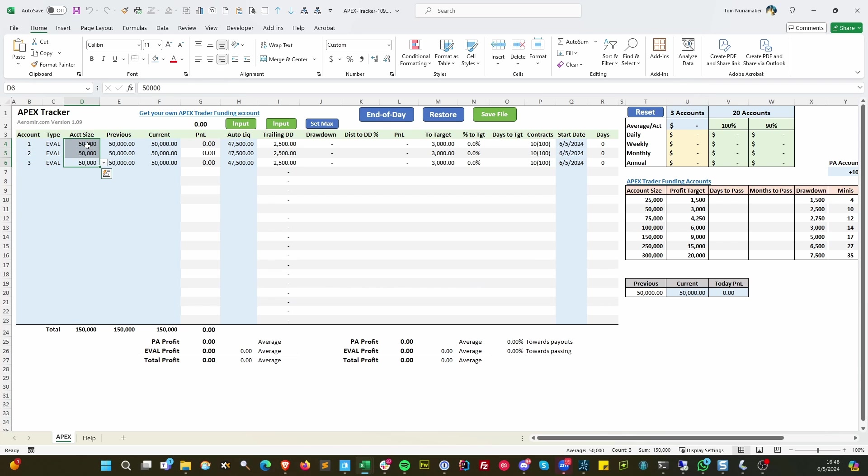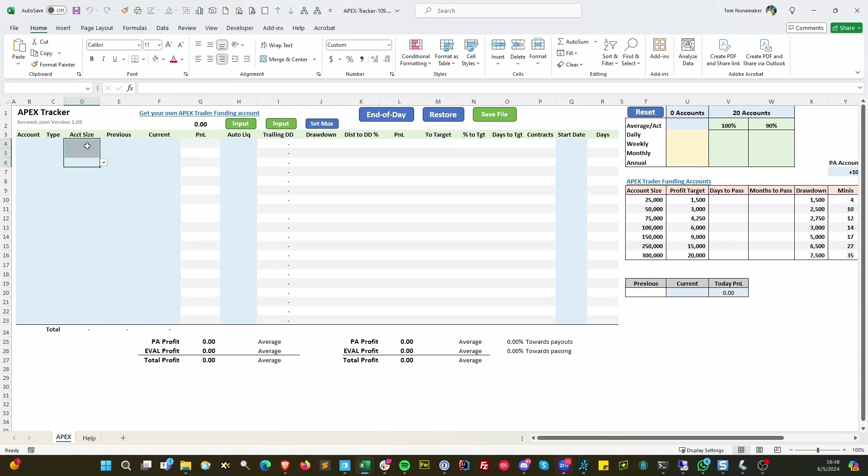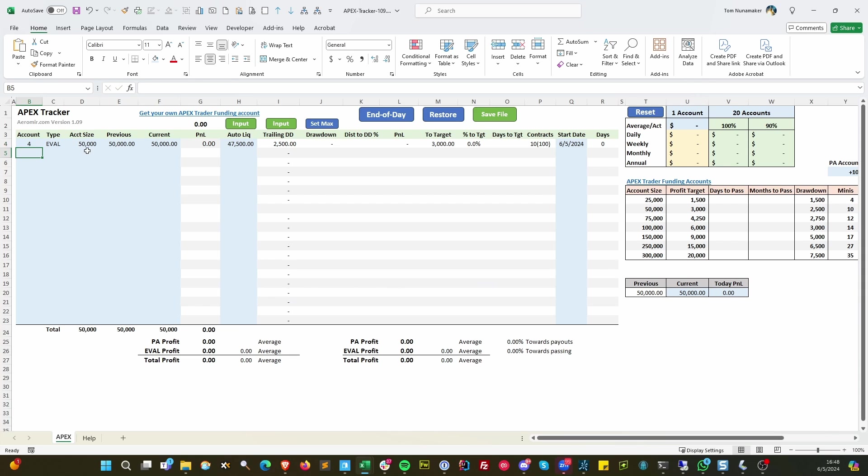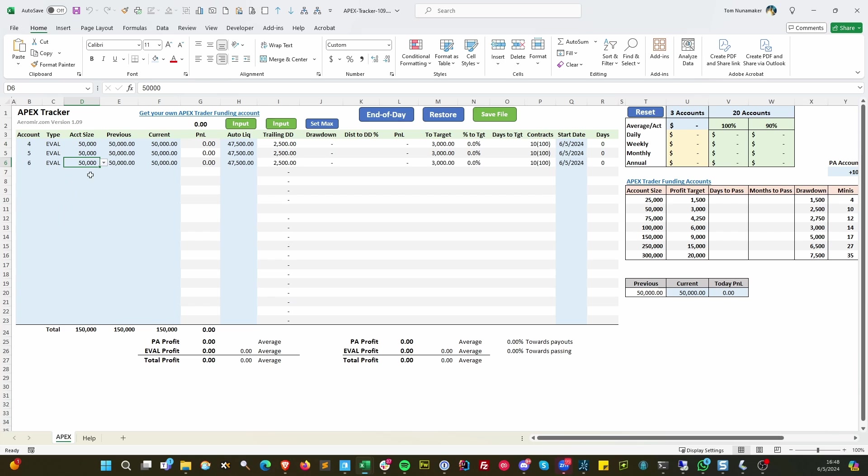Now, if you want to delete accounts, just highlight the account size, hit the delete key, and they're gone. So let me just say we're going to start on, let's just put one in here. Let's start at number 4. And then we're going to add a couple more. So now we've got 4, 5, 6, all evaluations.